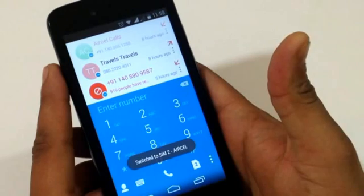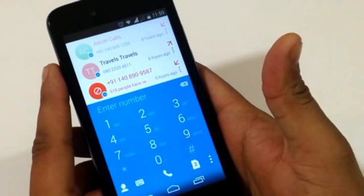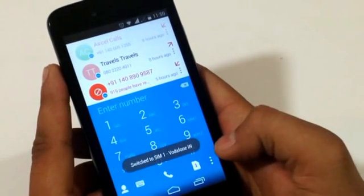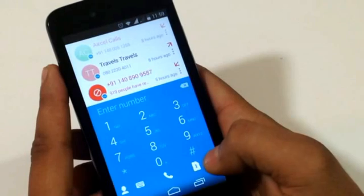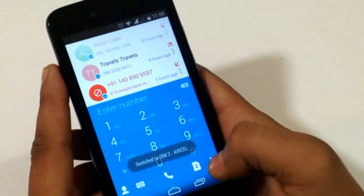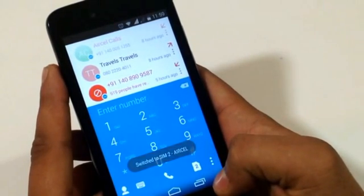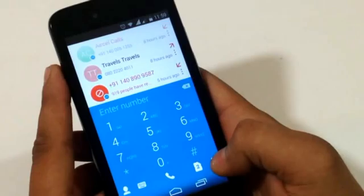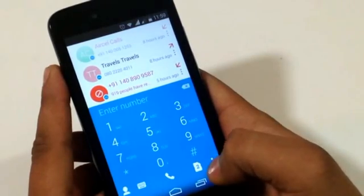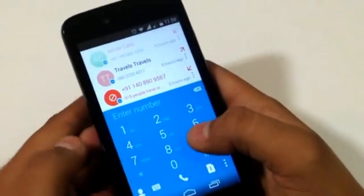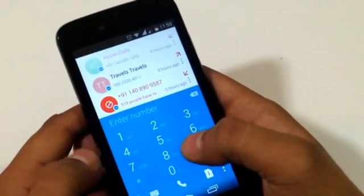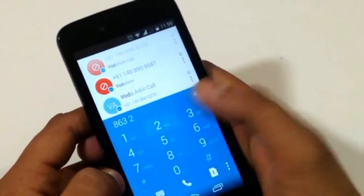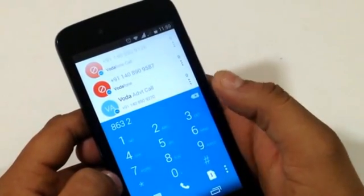This application also has dual SIM card functionality. Whenever you want to switch from one SIM card to another, there is a small shortcut button on the dialer application so you can switch very easily. We also have a T9 dialer integrated into it, though that is not new for a dialer application.